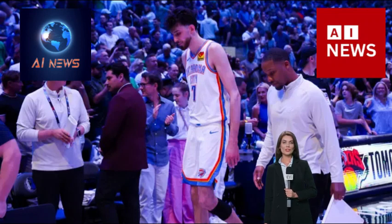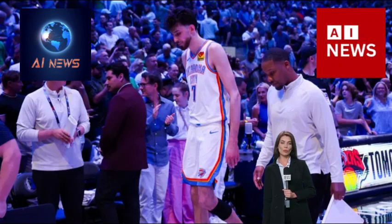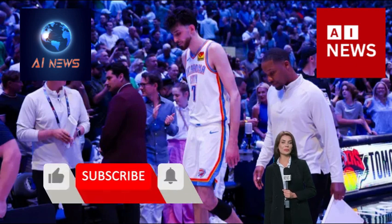Thunder vs. Mavericks recap. OKC's season ends in Game 6 loss to Dallas in West semifinals.